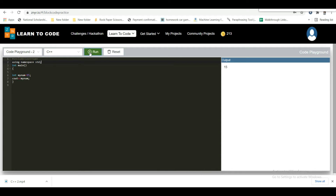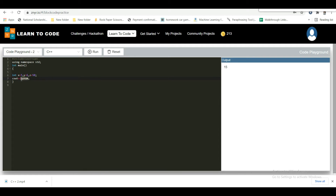Now I'll explain declaring many variables. To declare more than one variable of the same type, use a comma-separated list. For example: int x = 5, y = 6, z = 50. When printing x + y + z, the output will be 61.